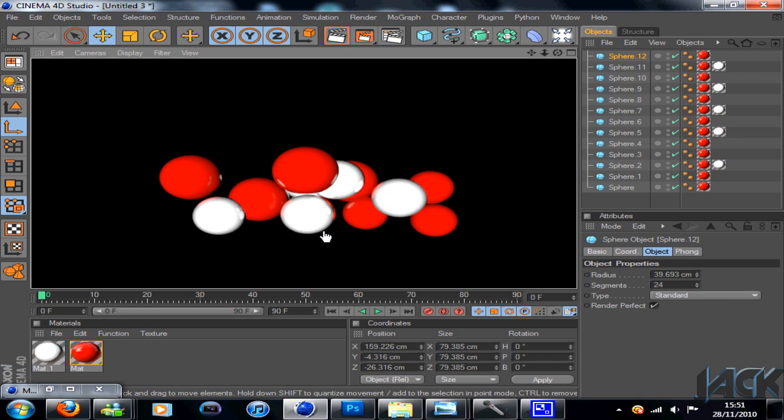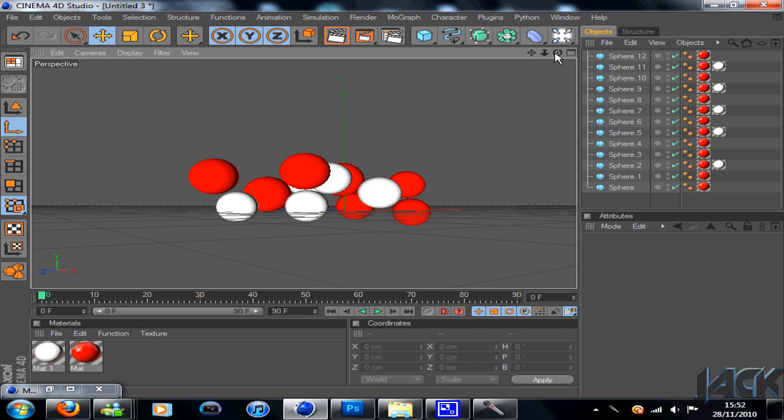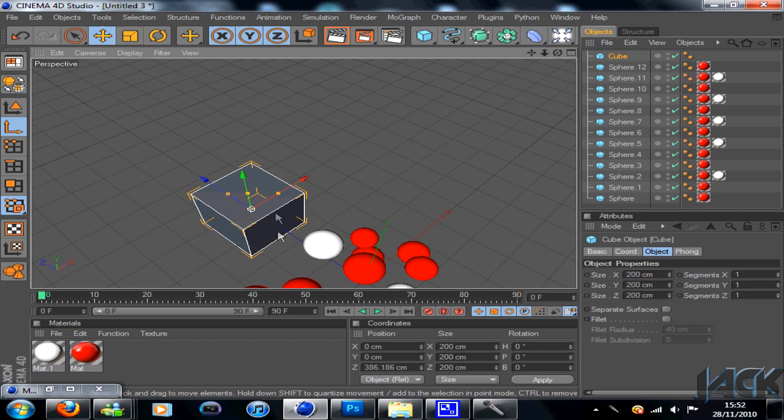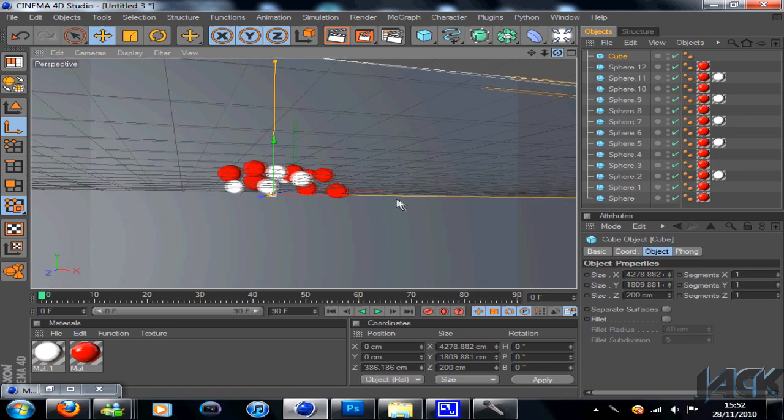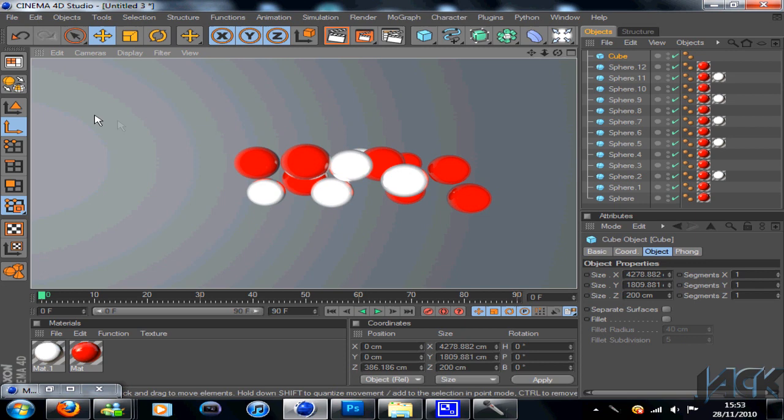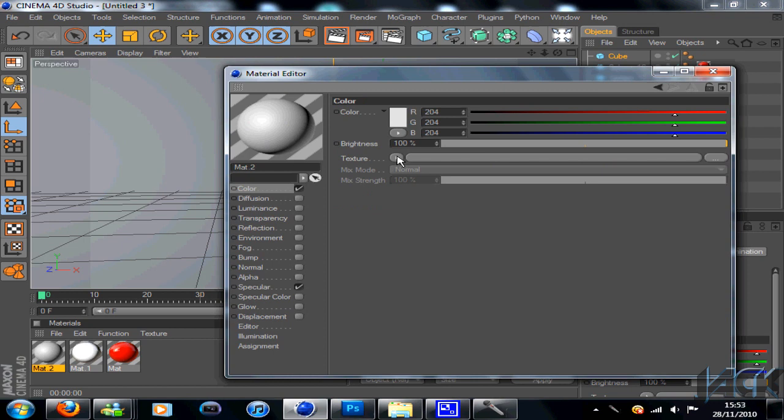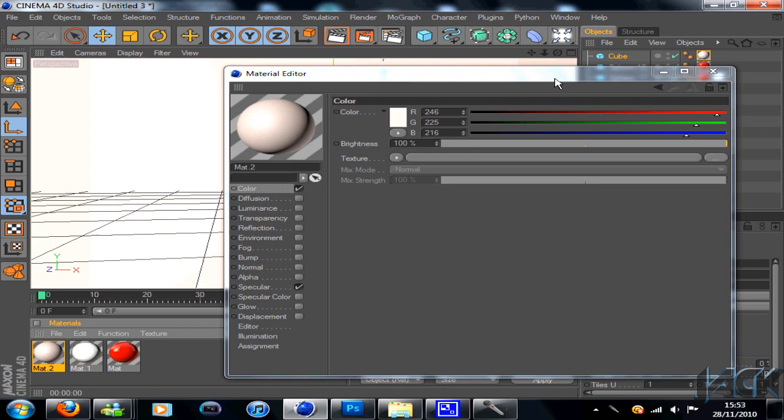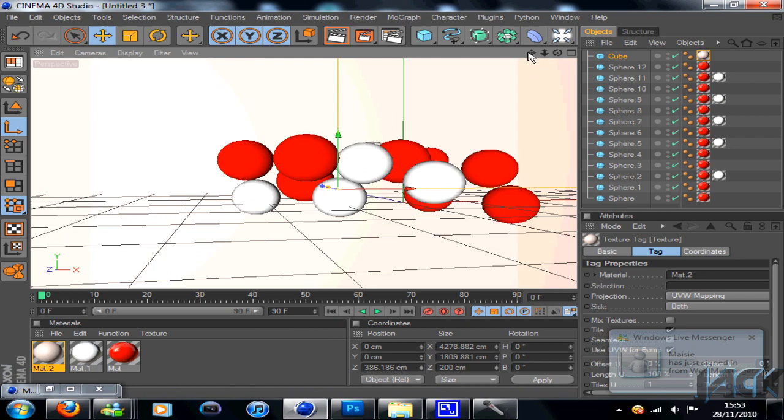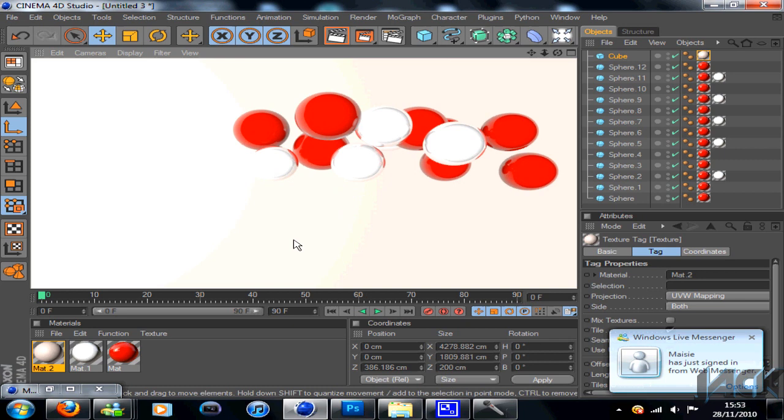So once you're happy with your balls, then add a background. Now I did this by adding a cube, dragging it behind all the balls like so, and just making it a lot bigger. Already this looks a lot more realistic, even with this grey background. But what I chose is I went down to the materials and I went to my color. And you want to change your degree to about 19 and then you want to just drag it up to this kind of light peach. Press OK and drag it onto your cube. Now I quite like this light peach. I think it looks quite effective.